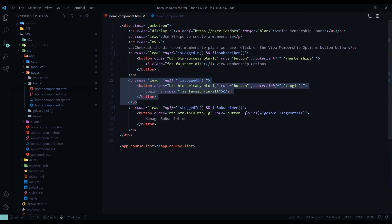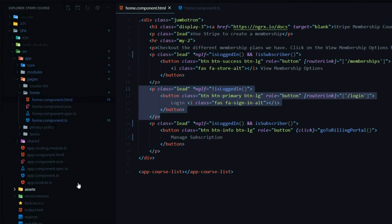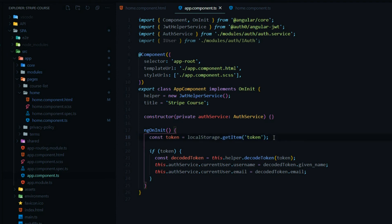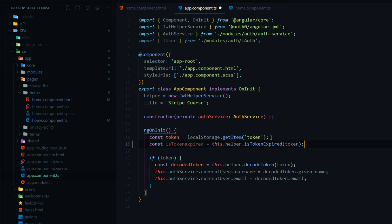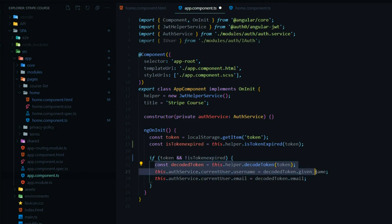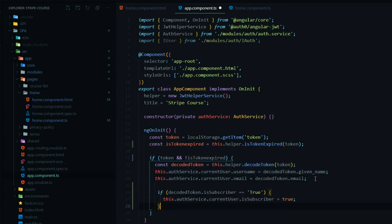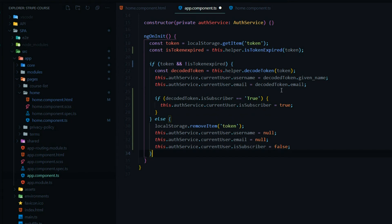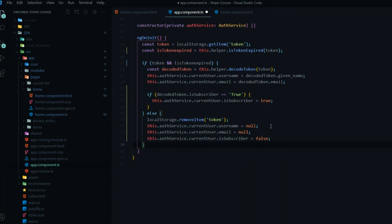We're currently getting the token from local storage on browser refresh inside the app component file. Right where we get the token from local storage, we want to add a check to see if the token is expired before allowing the user to stay logged in. So we add a check: if there's a token and it's not expired, we proceed. We also add isSubscriber handling here — same logic as in the auth service — setting it to true if the string matches. We add an else clause so if there's no token or it's expired, we remove the token, set everything to null, and set isSubscriber back to false.